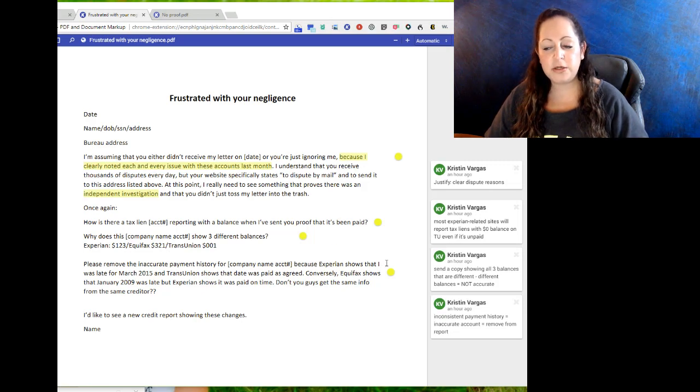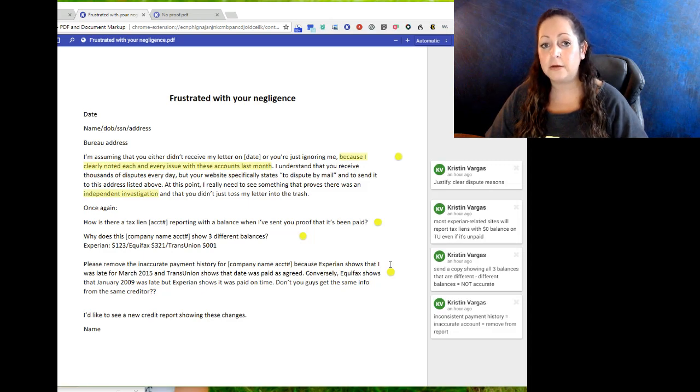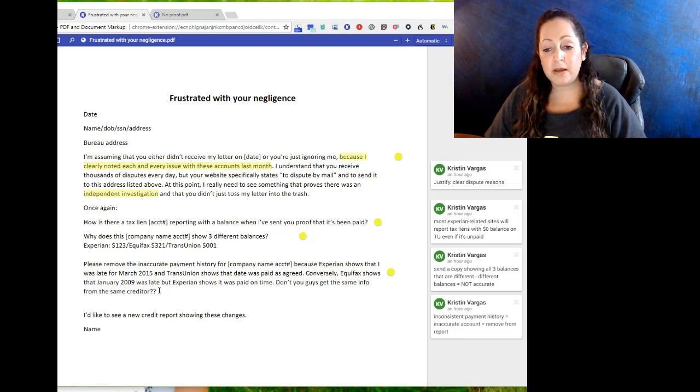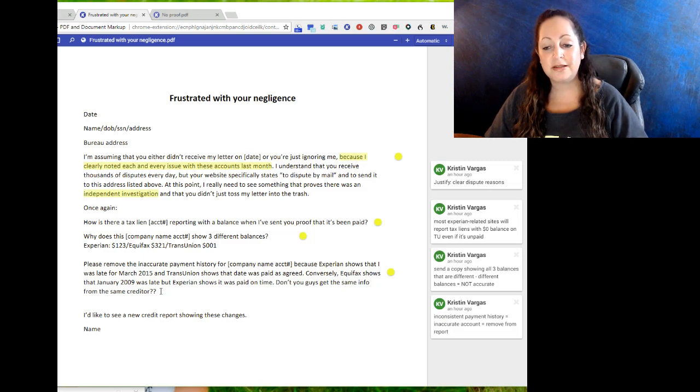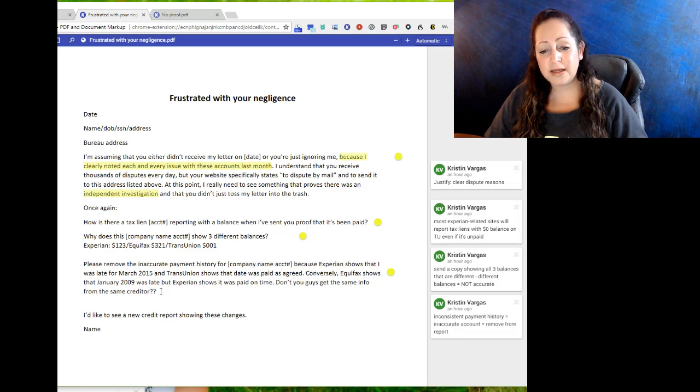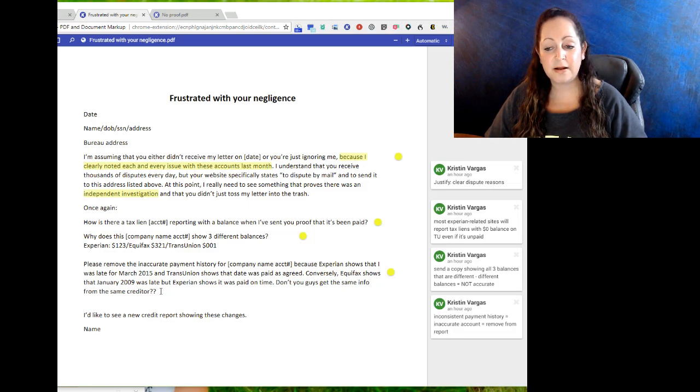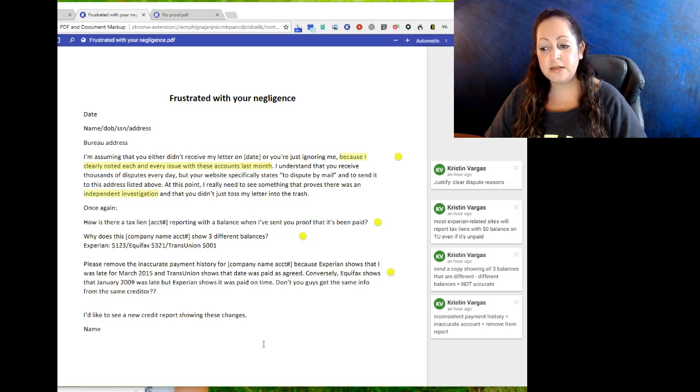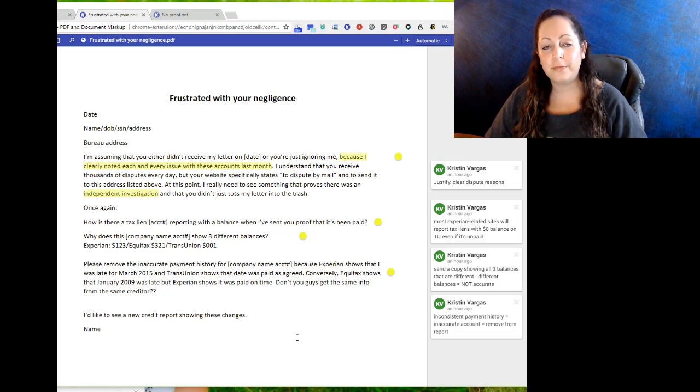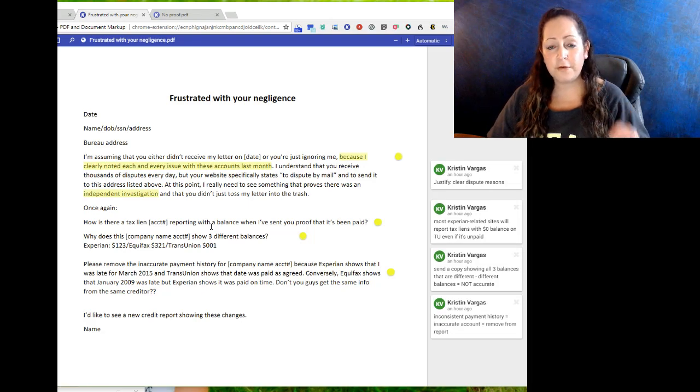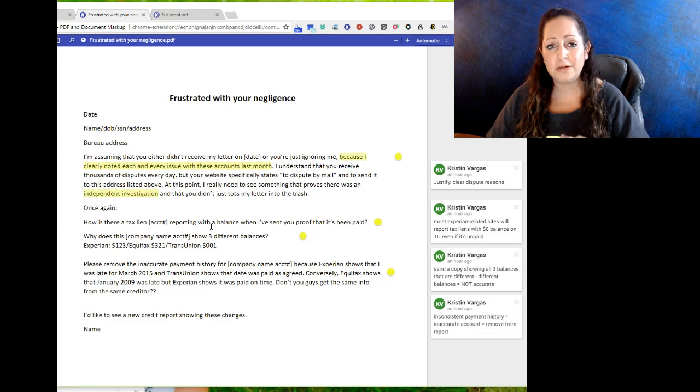Look over at the right: send a copy showing that all three balances are different. Different balances equals not accurate equals does not belong on your credit report. Last one: please remove the inaccurate payment history for company name because Experian shows that I was late on X date, TransUnion shows the date was paid as agreed, and conversely Equifax shows that January 2009 was late but Experian shows it was paid on time. Don't you guys get the same info from the same creditor? Inconsistent payment history is inaccurate account info equals removed from my credit report. It's as simple as that. You're taking factual information from your credit report and making a simple dispute letter - no template, there's no reason for a template.